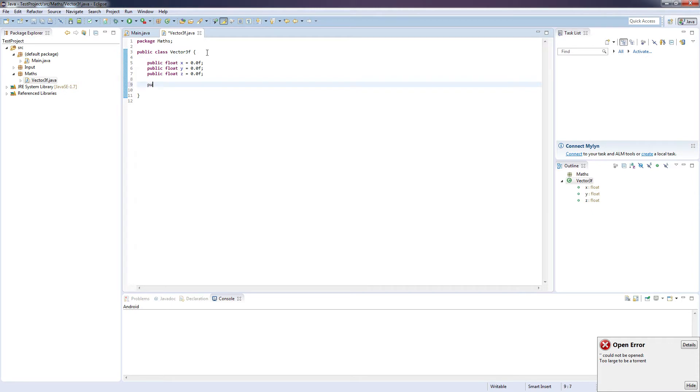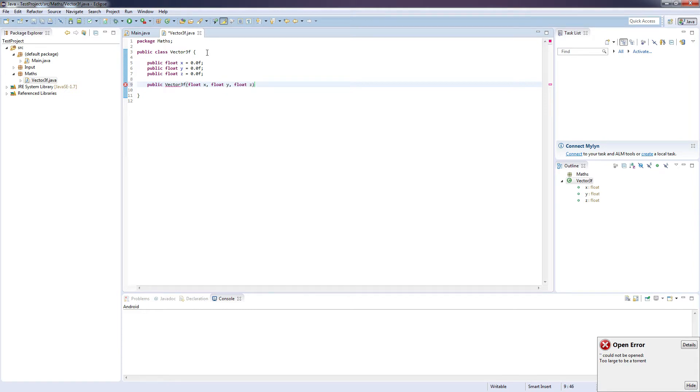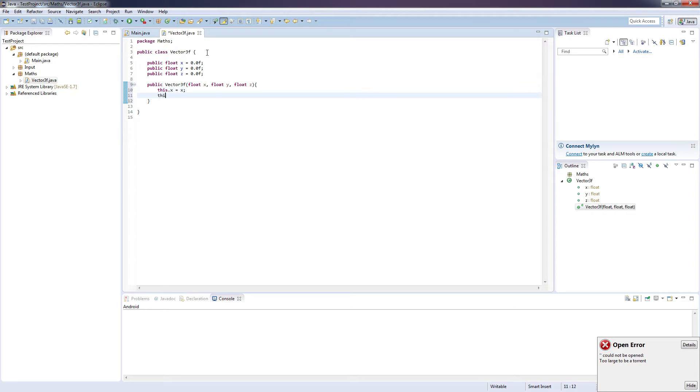And next we're going to want to create two distinct constructors. The first one is going to be public float Vector3F, and it's going to take in float x, float y and float z. And it's going to set the fields we initialized at the top to equal these new parameters. So this dot x equals x, this dot y equals y, and this dot z equals z.